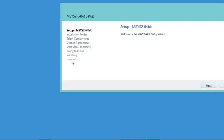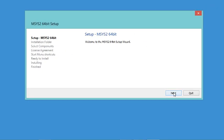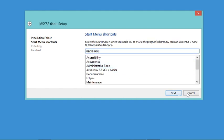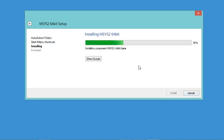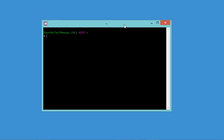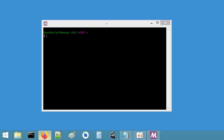In the installer window I will click Next, then accept the installation folder, then Next again. Now I have to wait for the installation to finish. The installation finishes successfully, so I will keep this checkbox checked and click Finish. Now let's go back to the website.